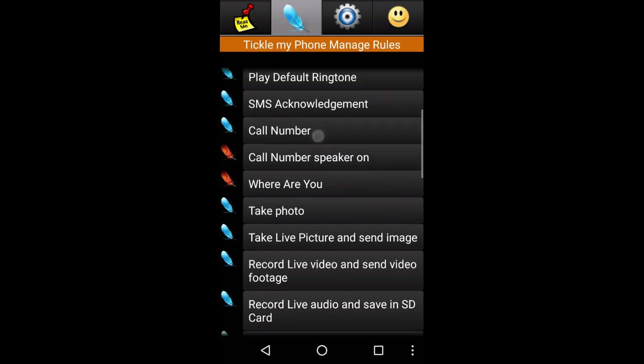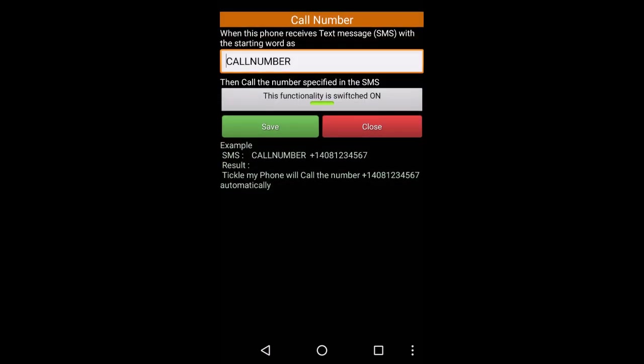We have to control the pop-up settings and call number. We have to call the number from our mobile. Choose every function on or off. Choose the app to hide. You don't need to hide.